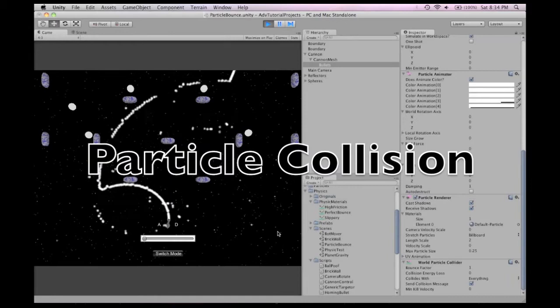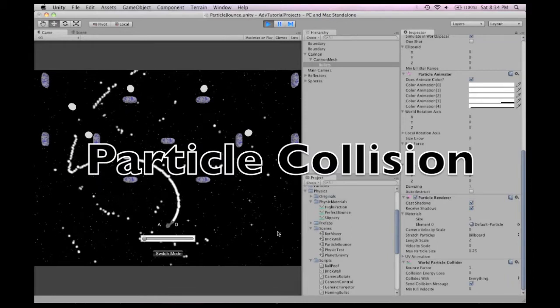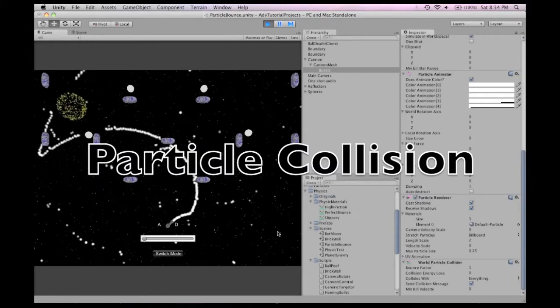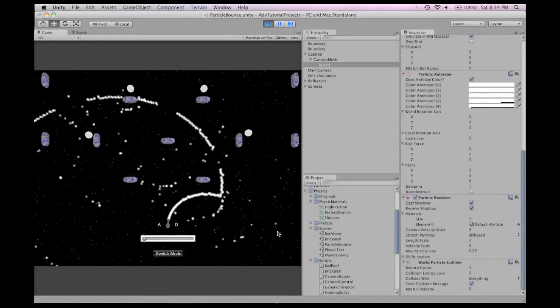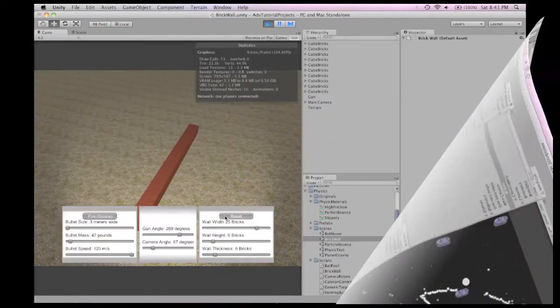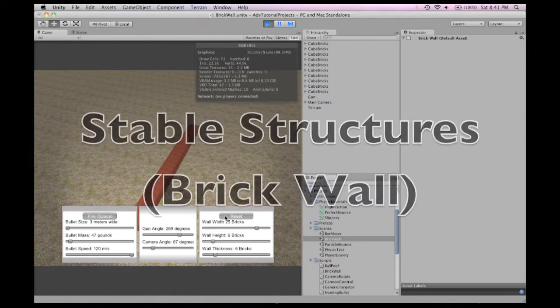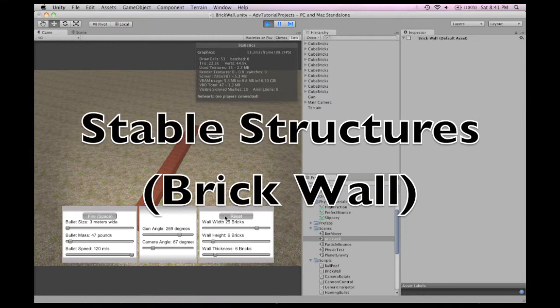As you can see, these are literally hundreds a second. Each and every one of these bricks has its own collider, and each has its own rigid body.